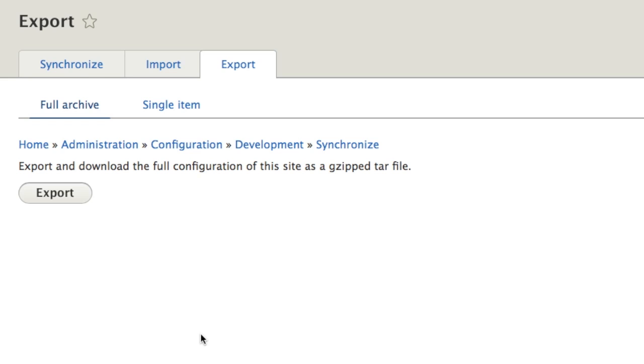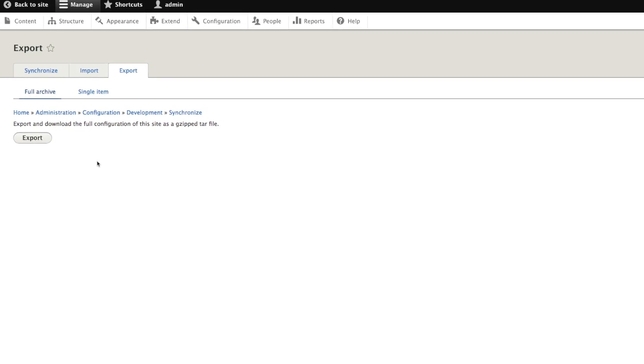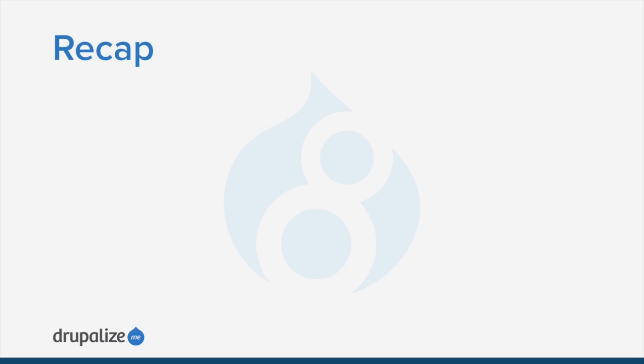And then we can hand off that view to another person or another system. So that's basically the difference between a full archive and a single item. A full archive will export all of your configurations, whether they're changes or not. That way you are sure that you have everything in your export and in your import when it comes to moving your changes and configurations from one system to another.